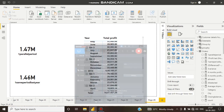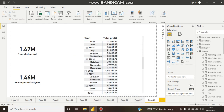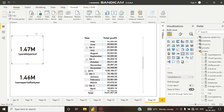Hello guys, this is Shubhadeep, welcome to my channel. In this tutorial we will talk about PARALLELPERIOD and SAMEPERIODLASTYEAR functions and see the difference between them. These two are very important time intelligence functions of DAX.